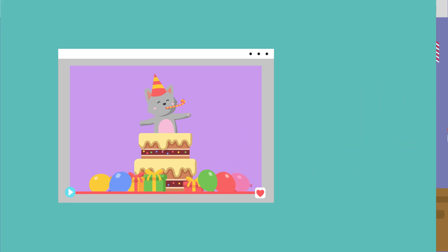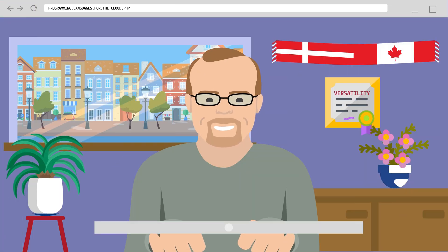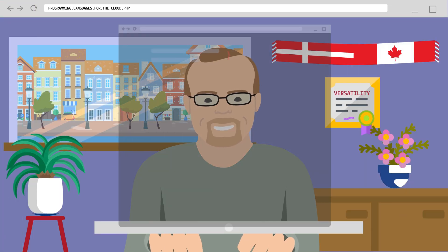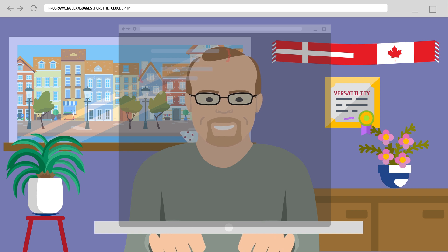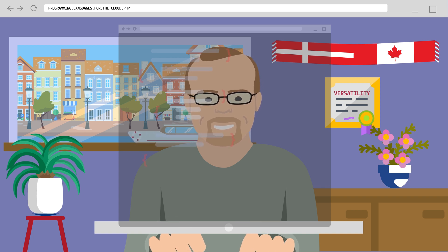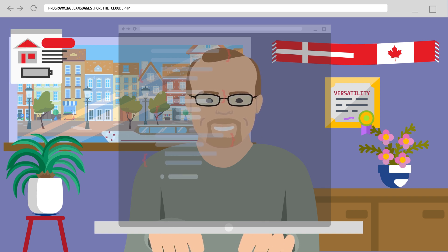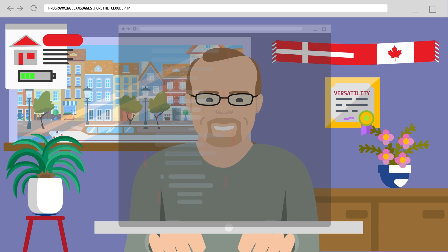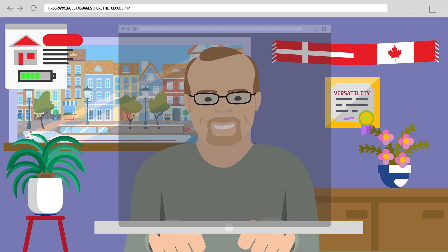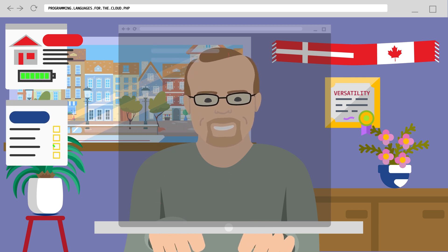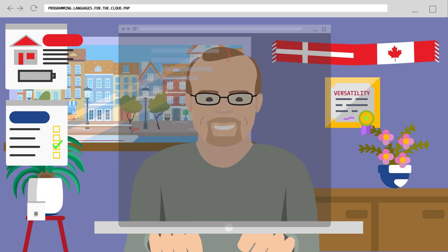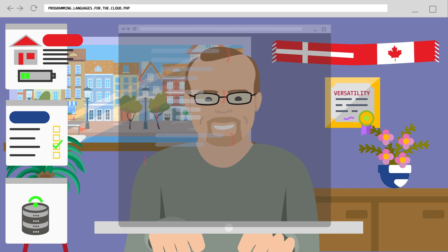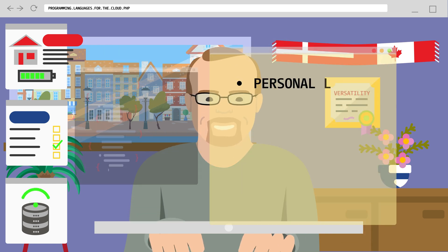It is here that we find Danish-Canadian programmer Rasmus Lerdorf writing common gateway interface programs in C to power his personal home page, extending this work to run web forms and connect to databases.